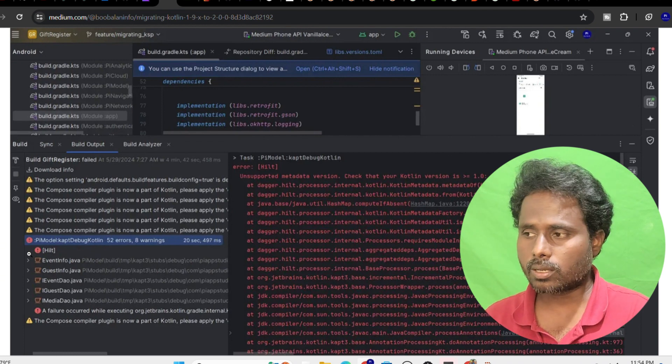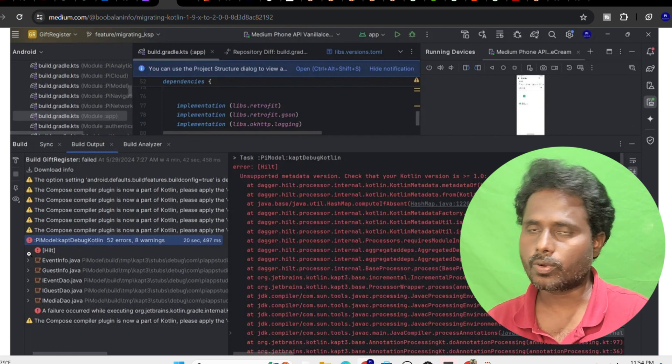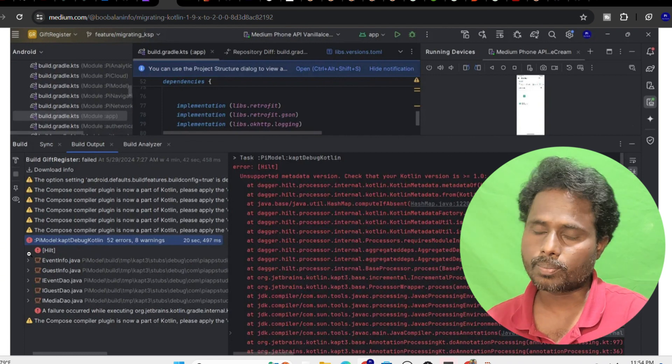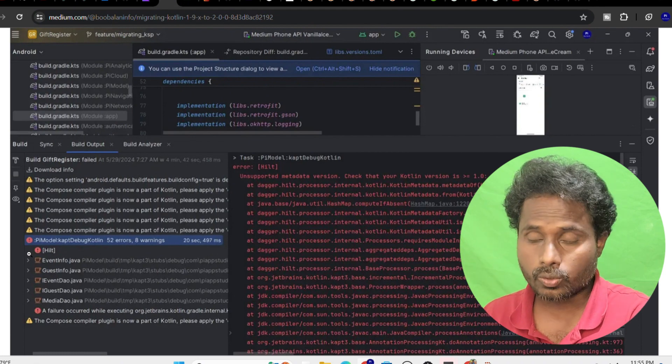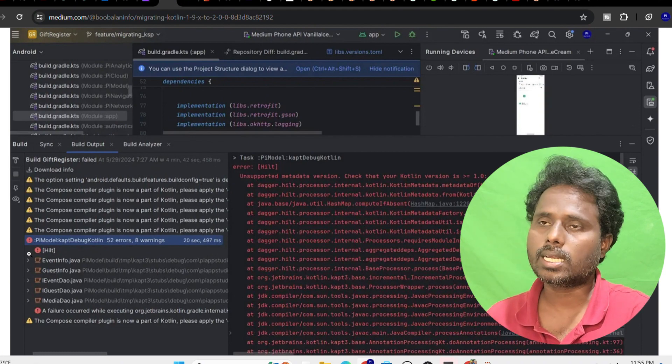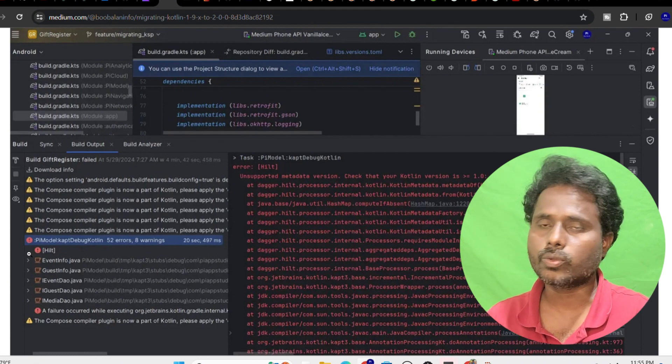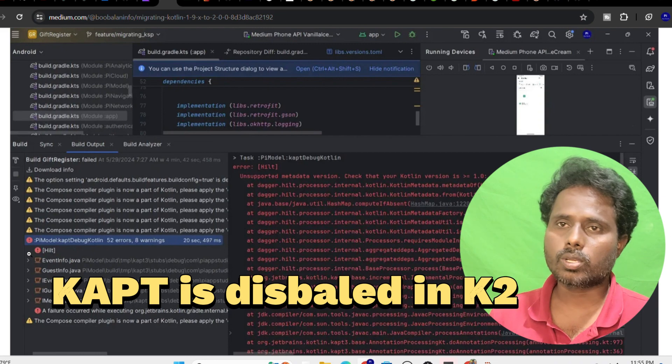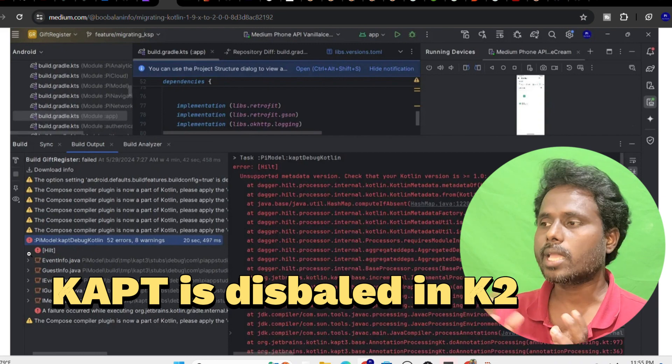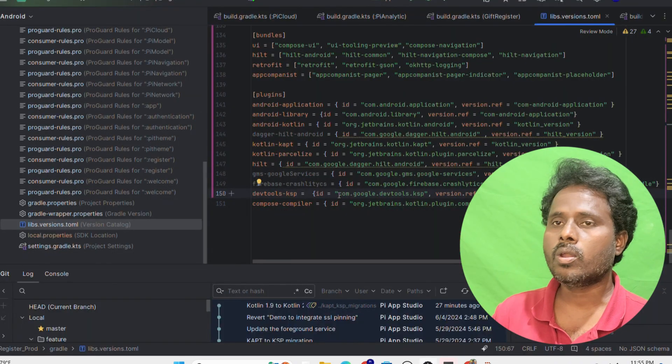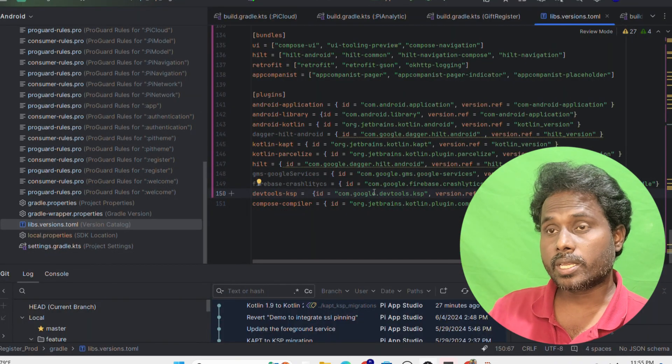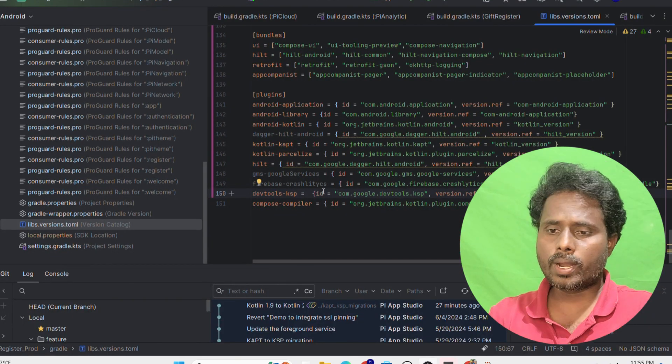Then I googled it and finally I found a page where there's a defect on JetBrains saying that K2 is not supporting KAPT. I was thinking, okay, KAPT is not supported by default. Why don't we migrate into KSP?